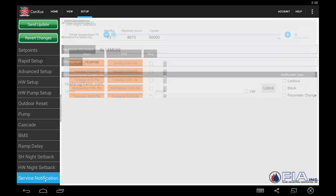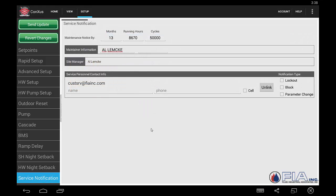Our service notification screen — who's going to get a notification, and what for.